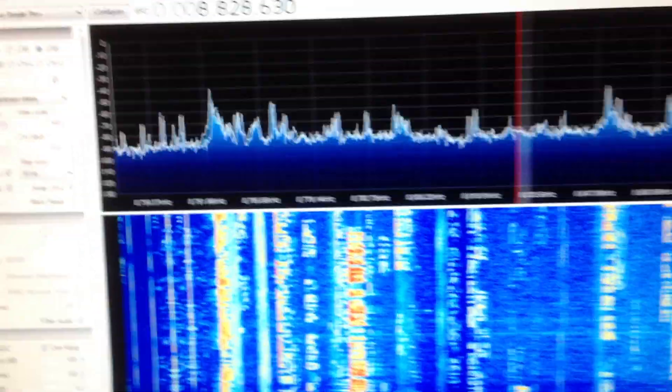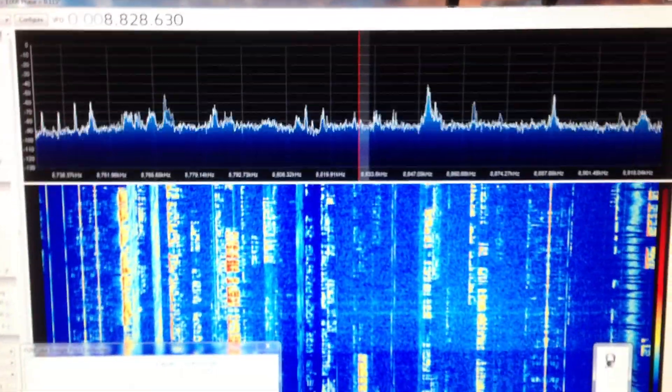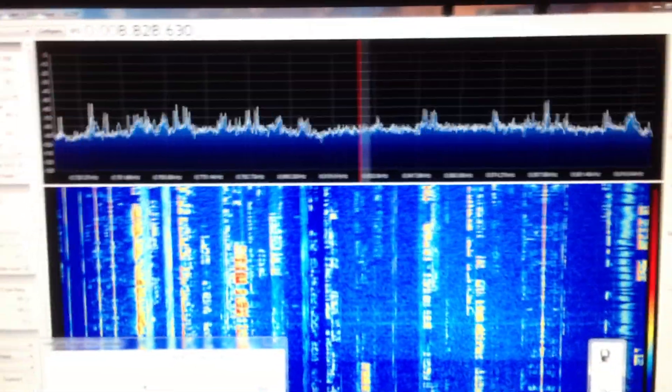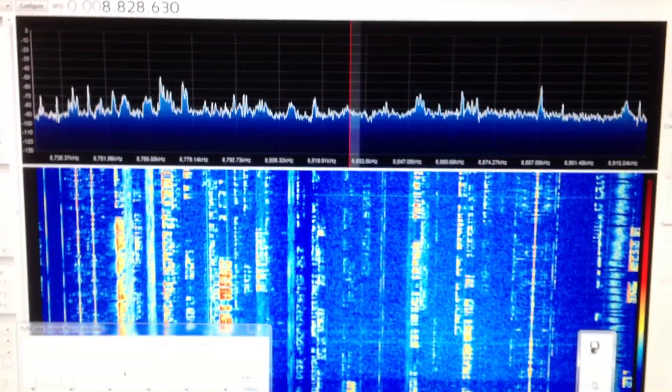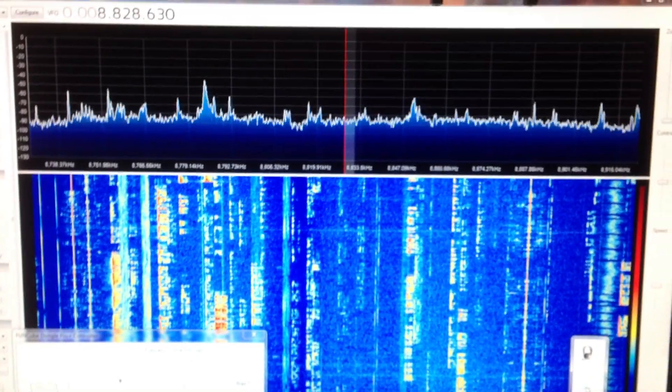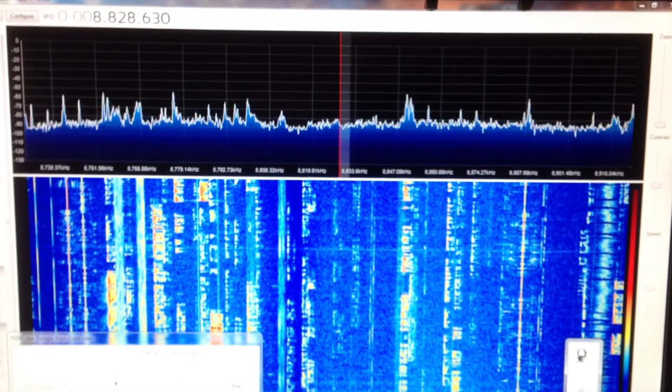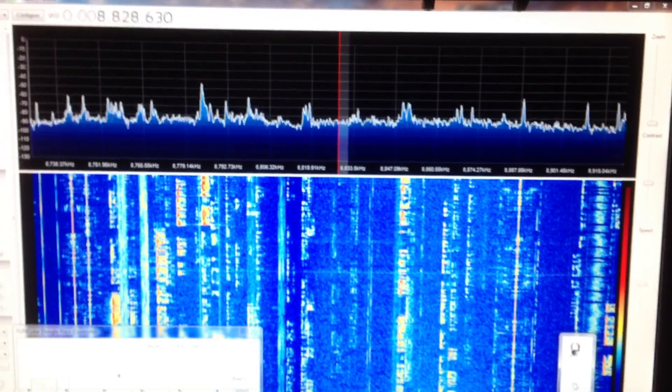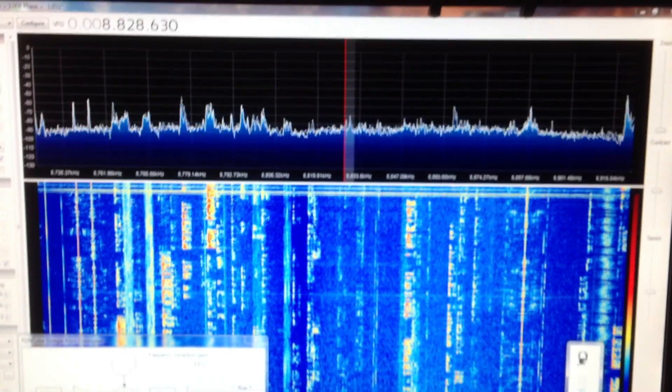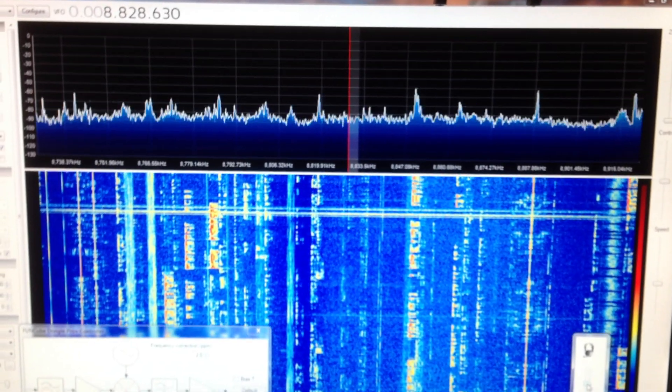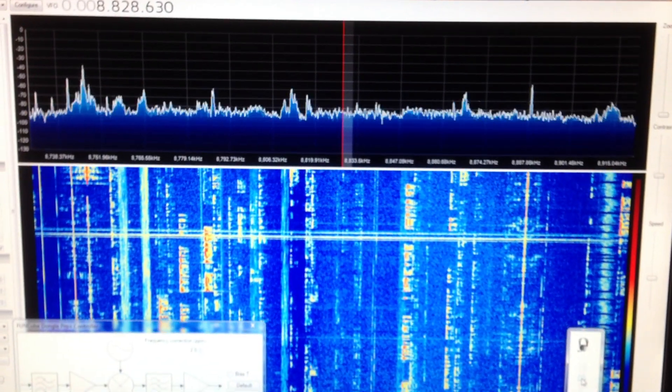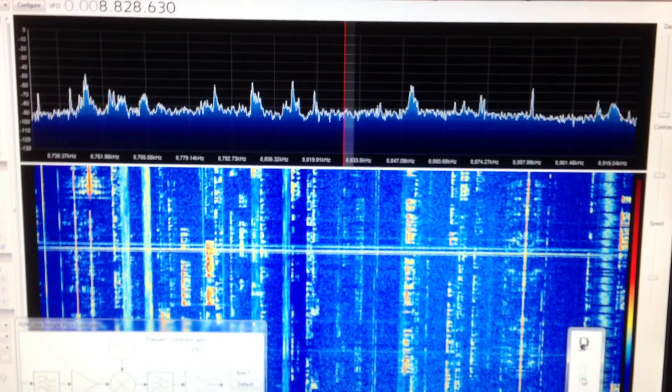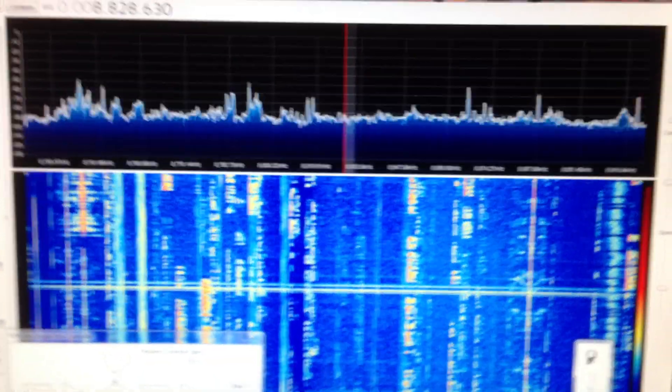And what you can see are all the numerous QSOs. This particular SDR device has 192 kHz bandwidth, and so what you're actually seeing from the left side of the screen to the right side of the screen is 192 kHz of 80 meters. So I have the two pretty well synchronized.